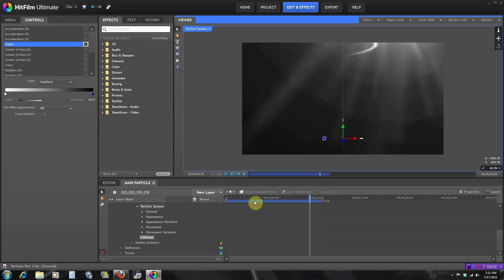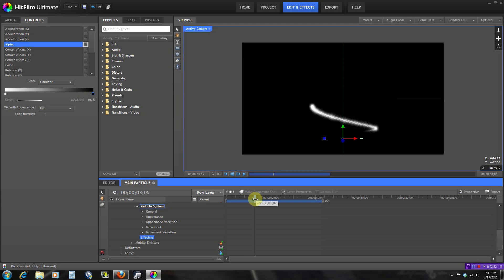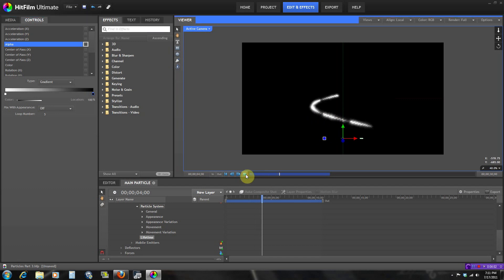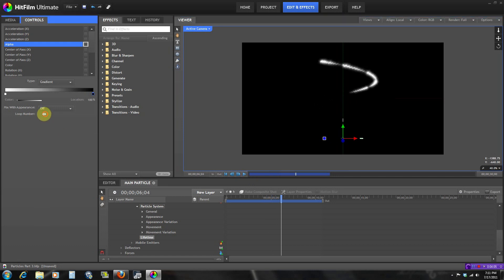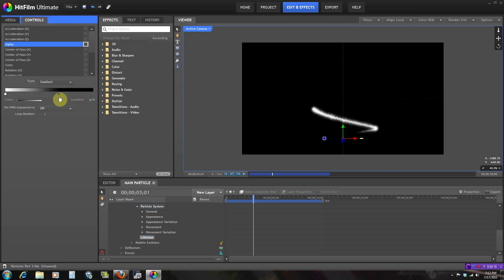Right here you also have the loop number — right now it's just one loop, but you can make the transparency cycle happen twice or more times. Let's just put it back to one. If I move the keyframe closer, it gets transparent a lot faster. So that's pretty much what the lifetime panel does — based on the lifetime of your particles, whether it's two seconds or ten seconds, you can calculate the percentage of whatever you want to happen.